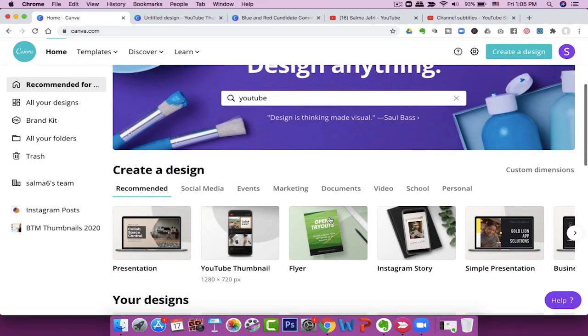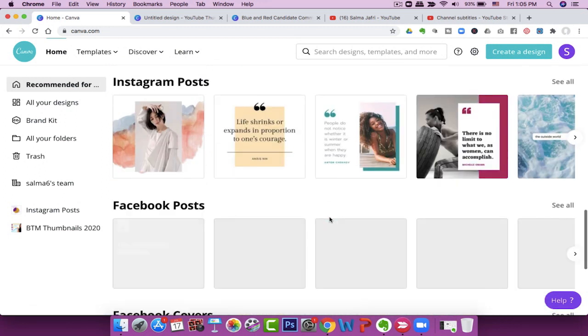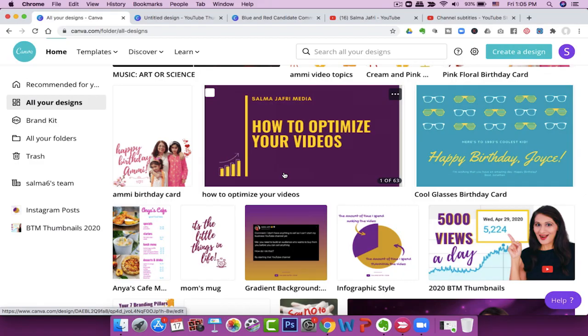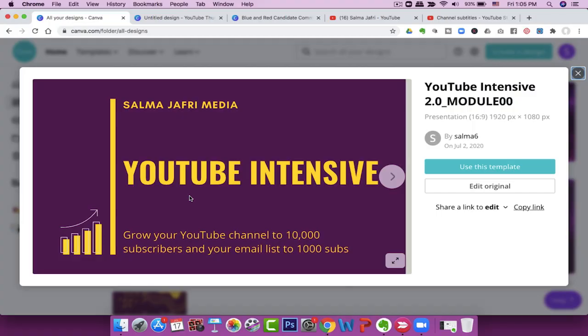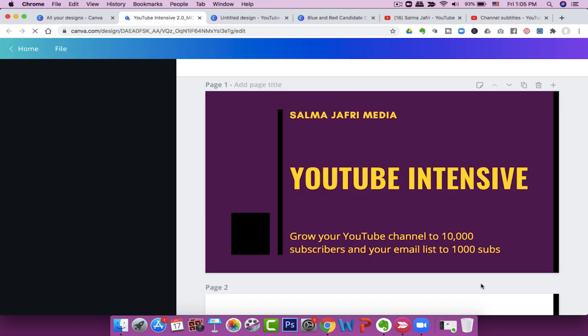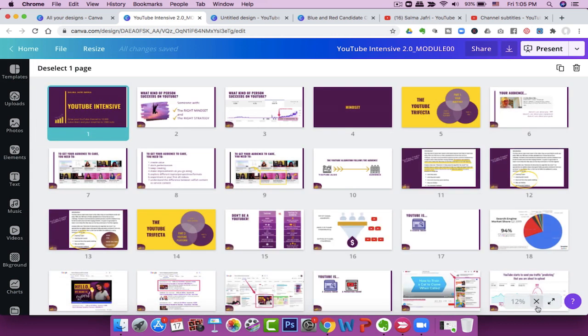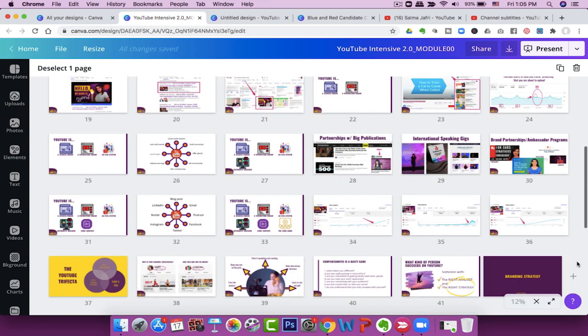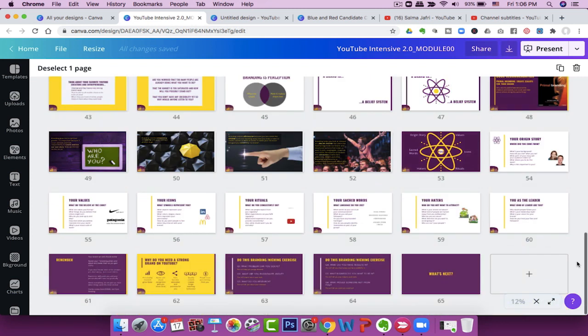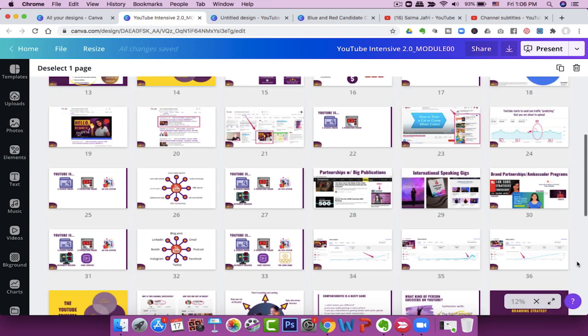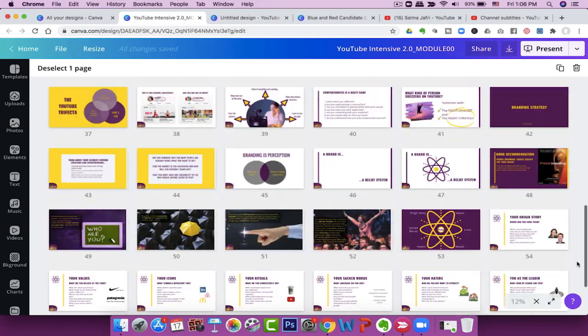Coming to the pro version of Canva, which I've been using for about a month: one reason to upgrade is for developing presentations. I've been developing coaching modules inside Canva — entire visually intensive presentations. This is one of the modules I developed for my coaching program. It was worth it to upgrade to Canva Pro just to get all these fancy graphics done really quickly. This is a 65-slide presentation, so you can do entire presentations in Canva.